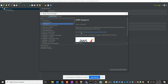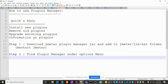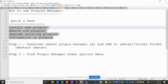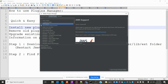Here we are discussing four options: installing a new plugin, removing an old plugin, upgrading an existing plugin, and viewing information on a plugin. Under installed plugins, you can see information such as the JSON lib version and plugin details — like what exactly that plugin is doing.